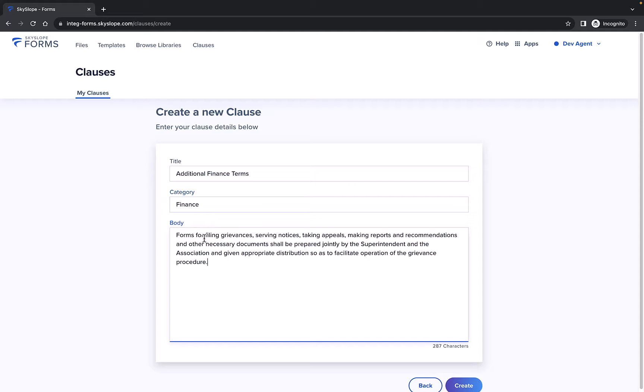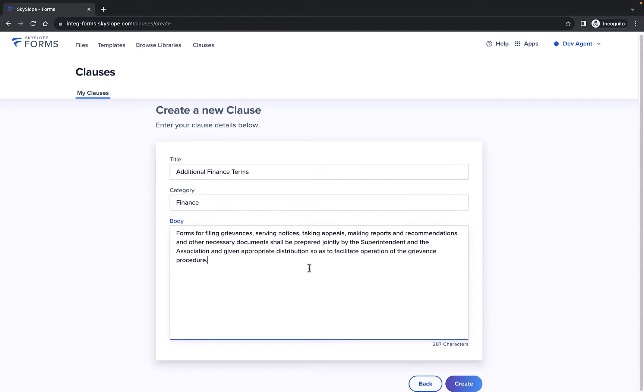Finally, you'll add the most important part, the body of your clause. This is the text that will be added onto the form when the clause is applied. Once you've added everything, click Create.